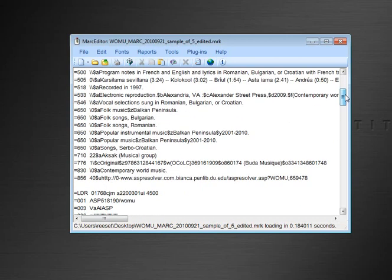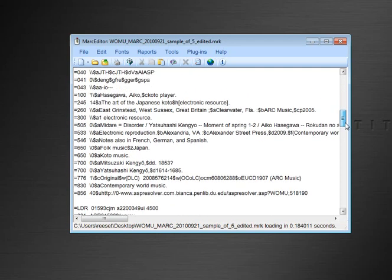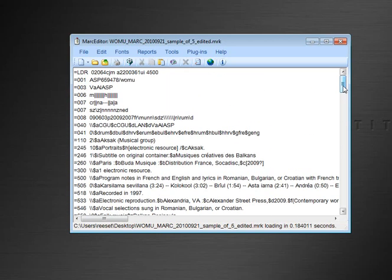And we'll see that the 856 fields that were kept are the ones with the proxy data that we want to keep. So all other 856s have been removed. It's a simple way to be able to remove large groups of MARC record data that contain information you don't want to keep, while retaining the individual fields that have information you'd like to retain.